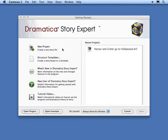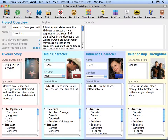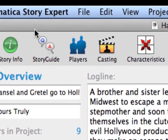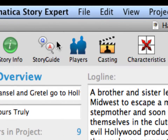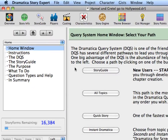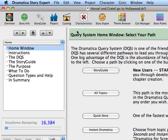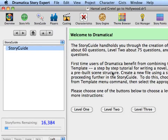In Dramatica Story Expert, either create a new file or continue with the Hansel & Gretel Project. Save regularly as you progress through this tutorial. Click on the Story Guide icon or use the Project Story Guide menu command. Select View Home to go to the home page of the Story Guide. Push the Story Guide button. This is the place to start for those new to Dramatica and the place we'll use to show you how to add Gists to your story in this tutorial.